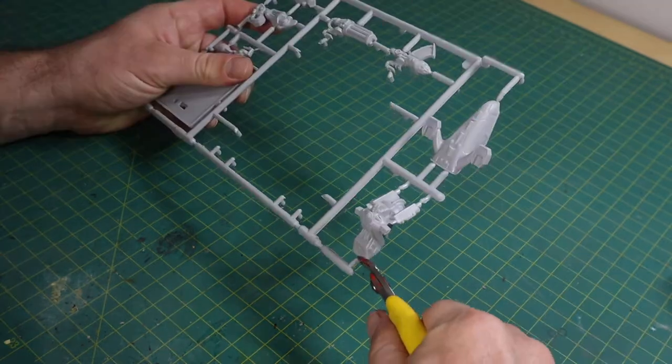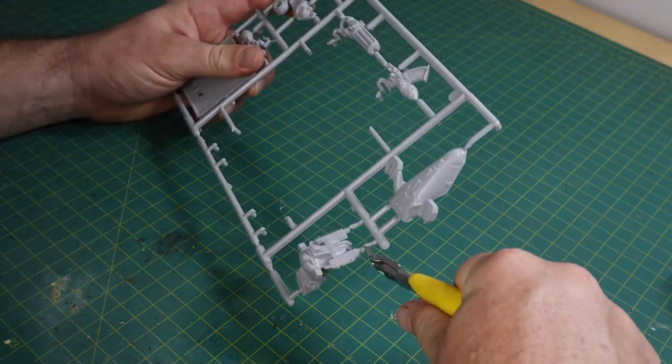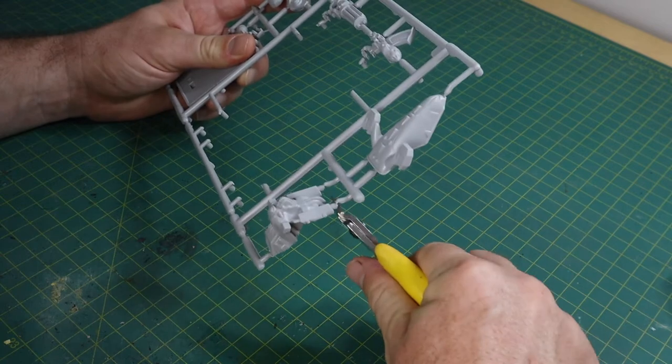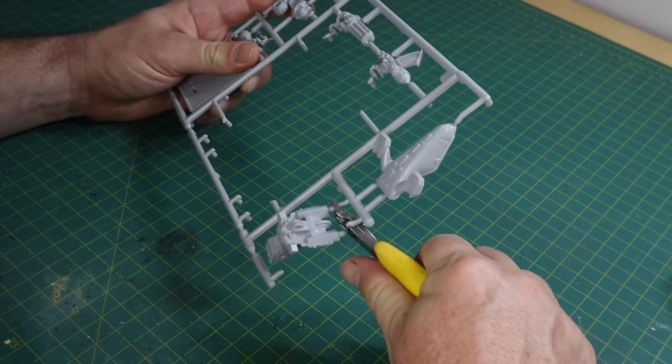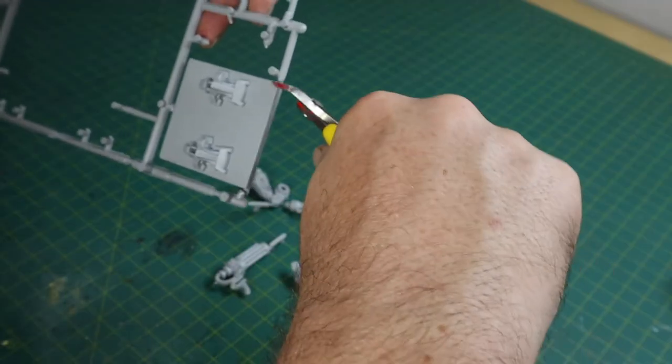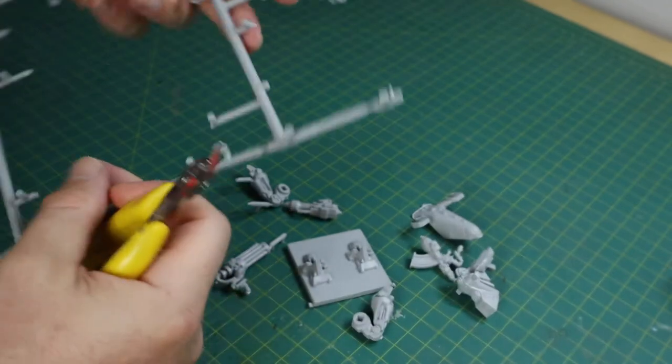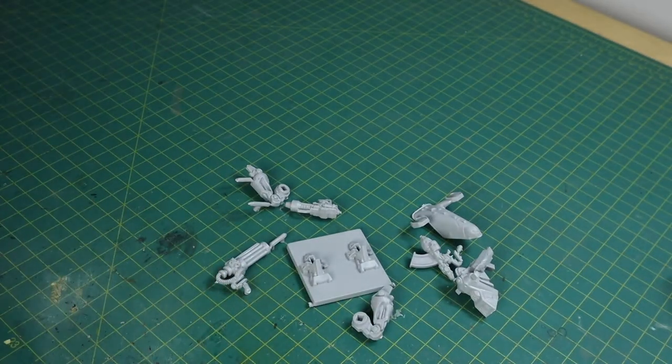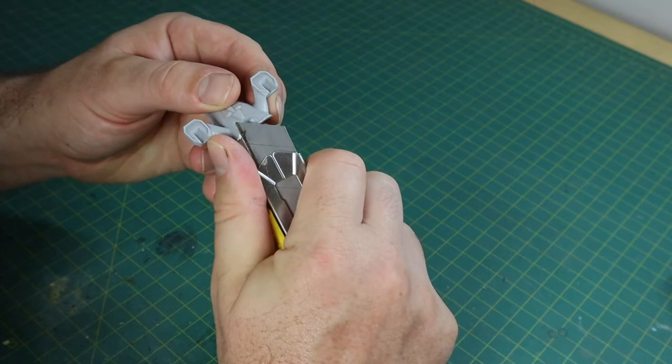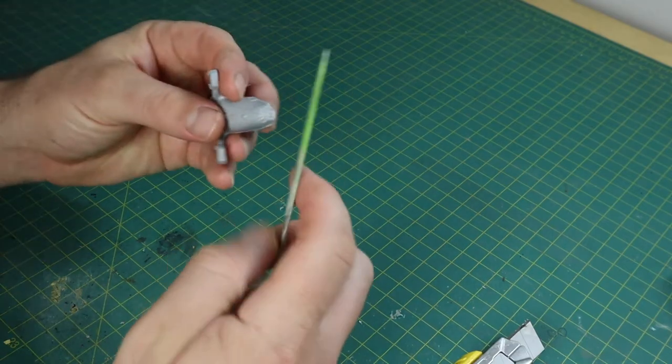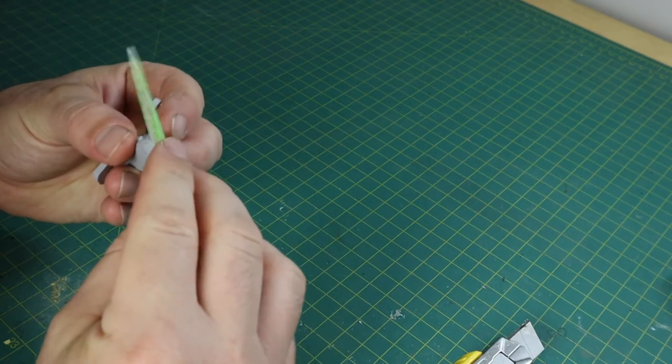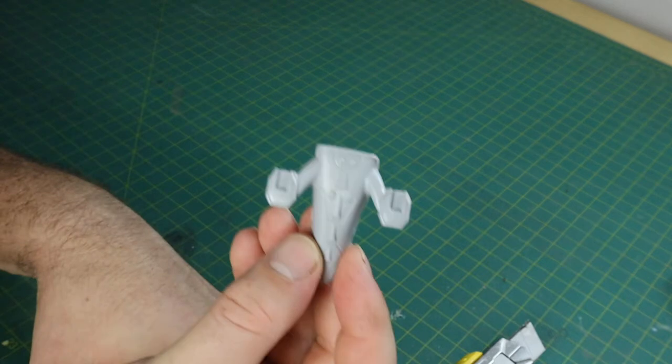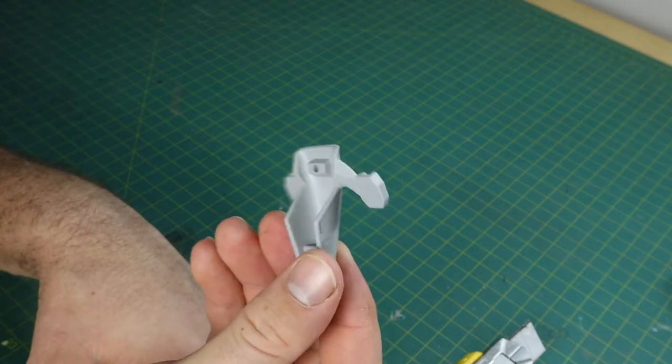We're gonna use some modeling cutters which are important to use because if you just pull these off the sprues you can actually take pieces of the model with it and it just doesn't look very good and gives you extra work to do down the track. Once they're all off you want to use a sharp knife to clean up any excess and I like to use a modeling file to give it a nice smooth finish.